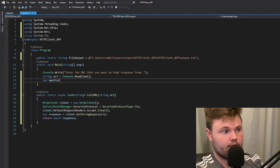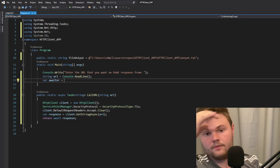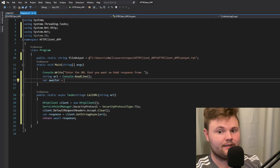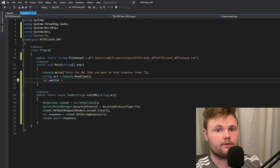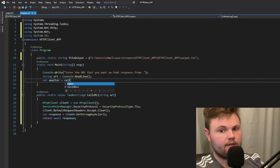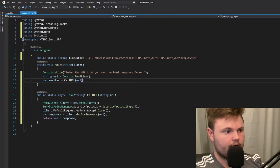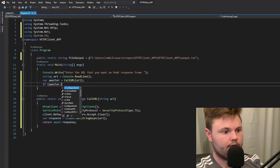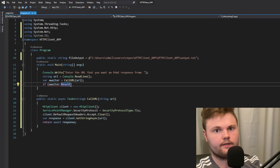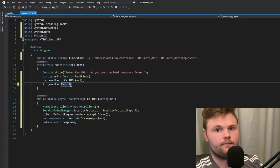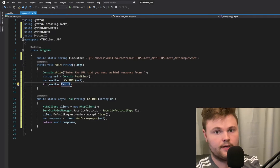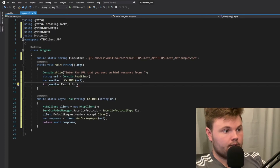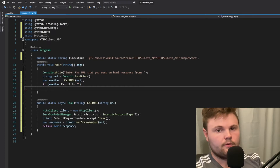Then we need an awaiter. This awaiter variable is what's going to hold the task — the Task of type string — that is the return of CallURL, passing URL. The way the awaiter works is we want to wait because it's an asynchronous function, meaning we don't exactly know when the response is going to come — it's not sequential. So we want our program to wait until we get a response, and at the time that it has a response, we want to do something.